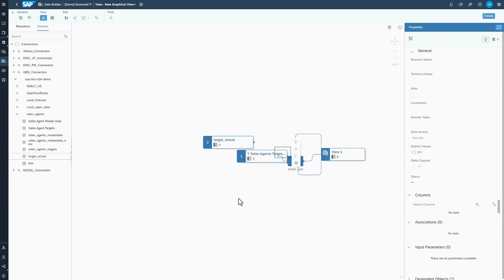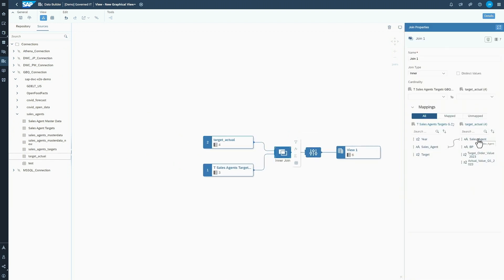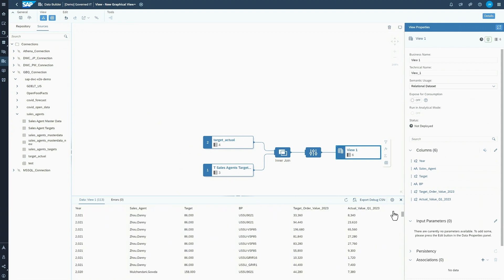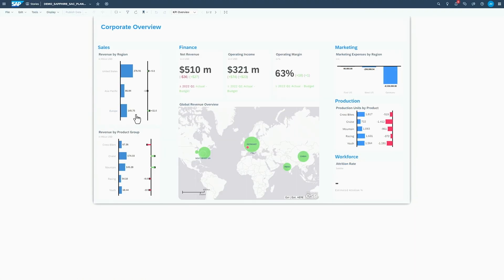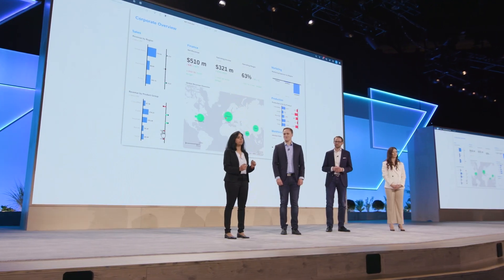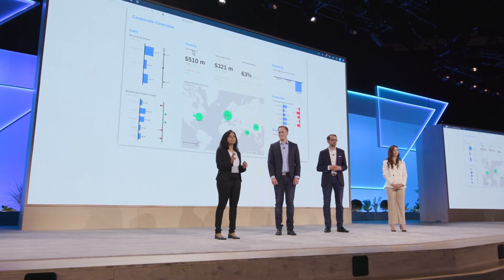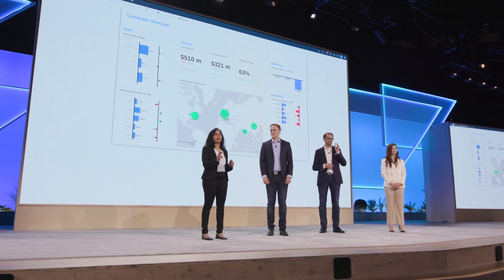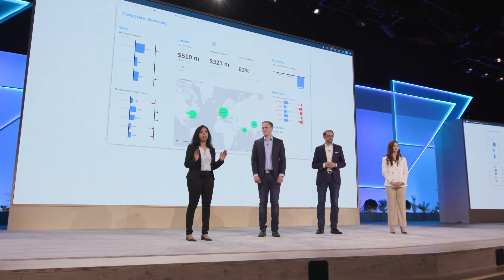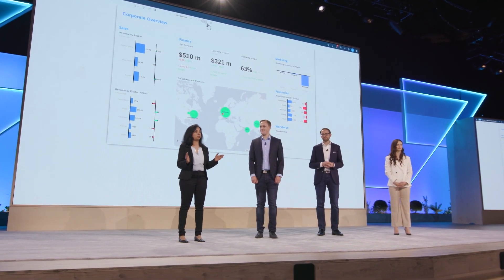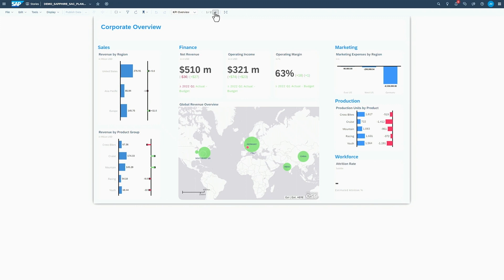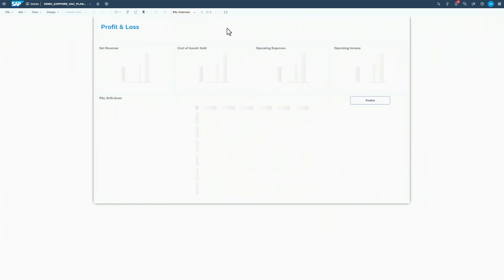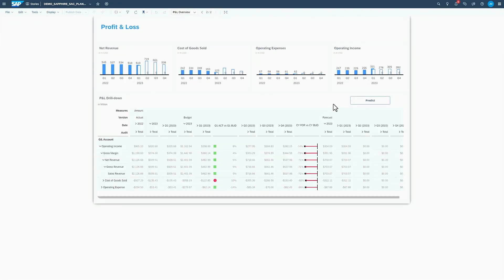You can then visualize it in an SAP Analytics Cloud dashboard. There are two things that make this really unique. First, SAP Analytics Cloud can consume data from SAP Datasphere without any data movement from all of these data sources. Second, you can combine your planning data and actual data in one single dashboard with SAP Datasphere as the underlying data foundation.